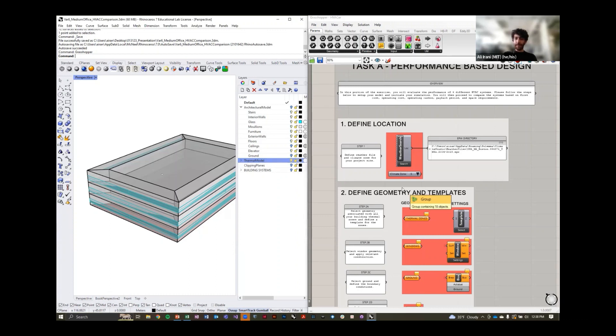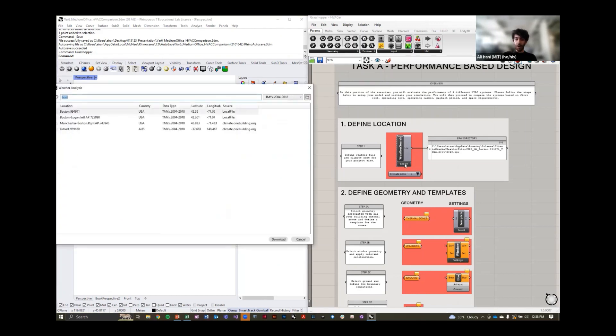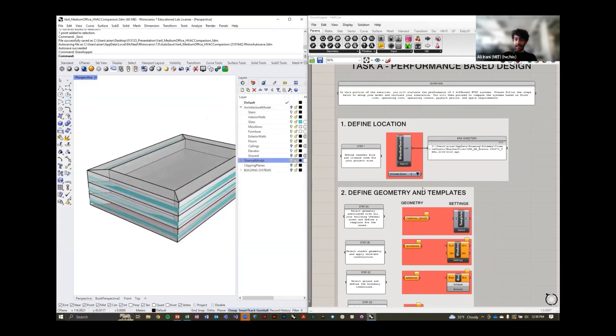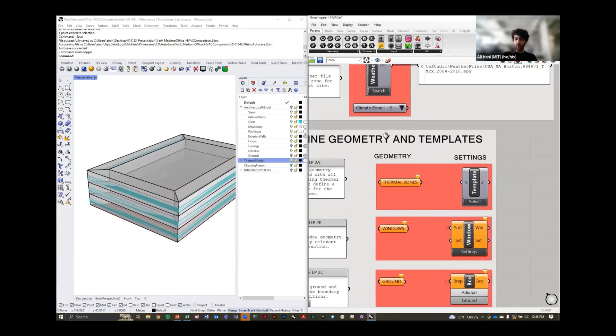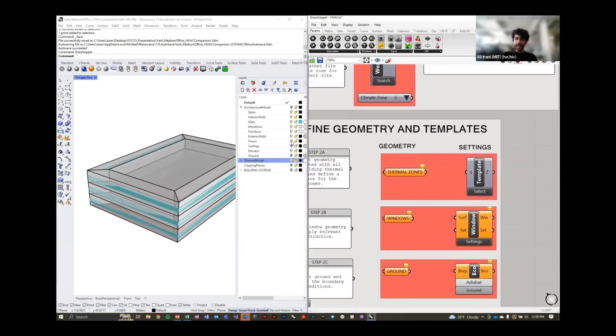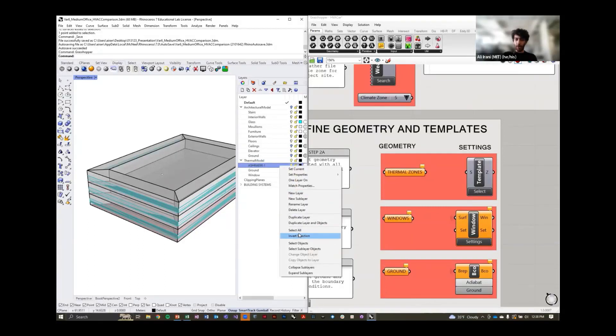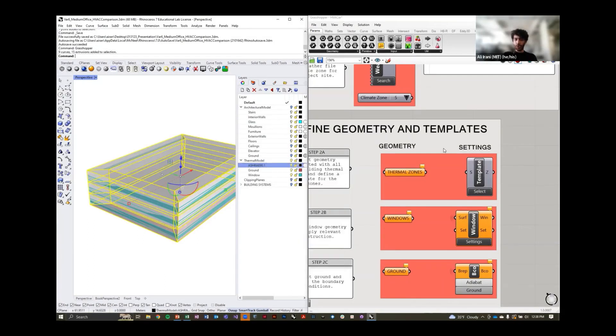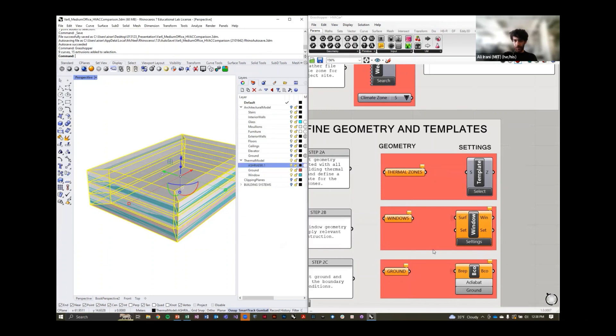The tool is very similar to typical energy simulation workflows in that we define a weather file, in this case Boston, the climate zone, climate zone five. And now we can go ahead and start associating the geometry that we have in our model to the Grasshopper and HVAC workflow that we have.